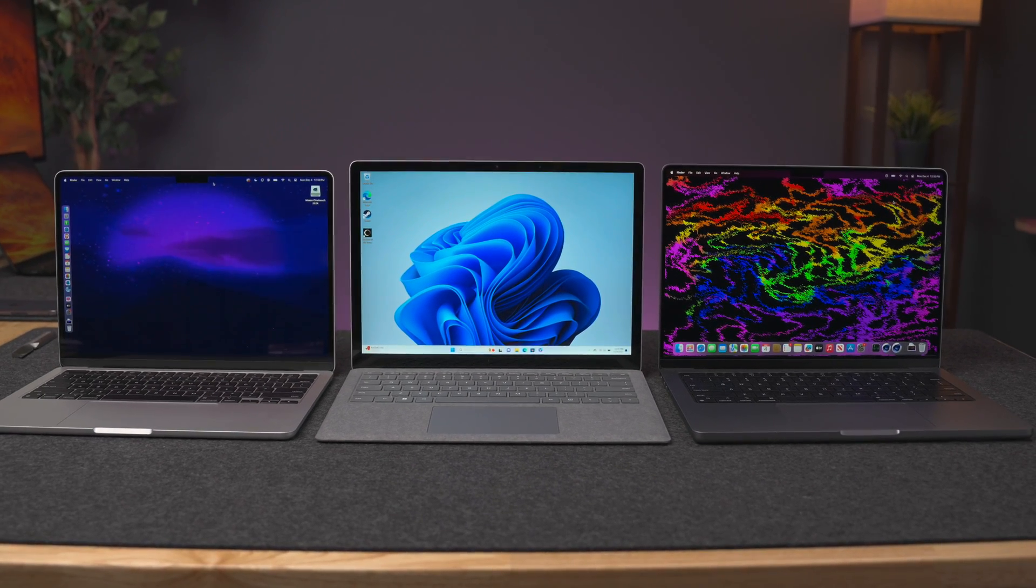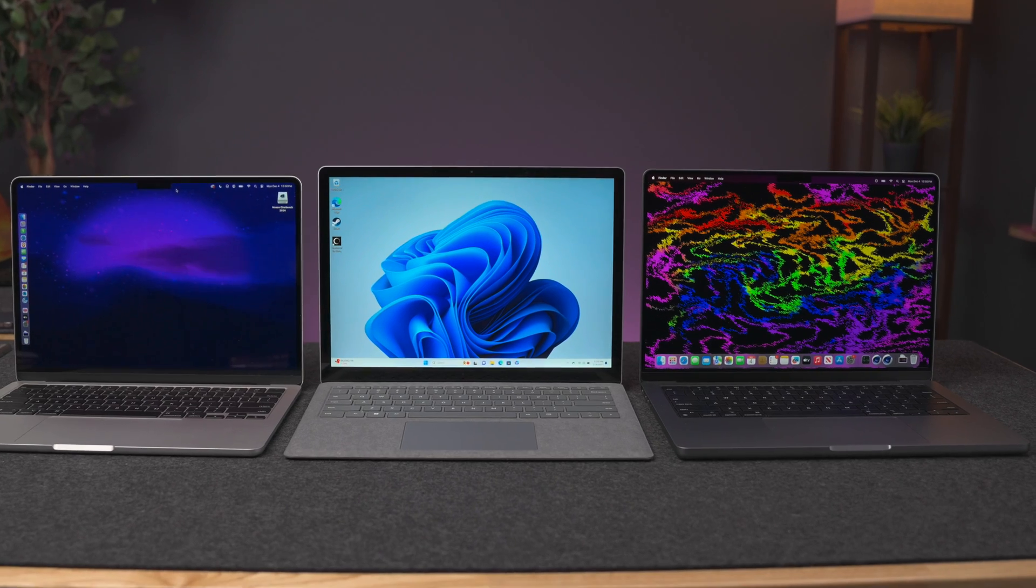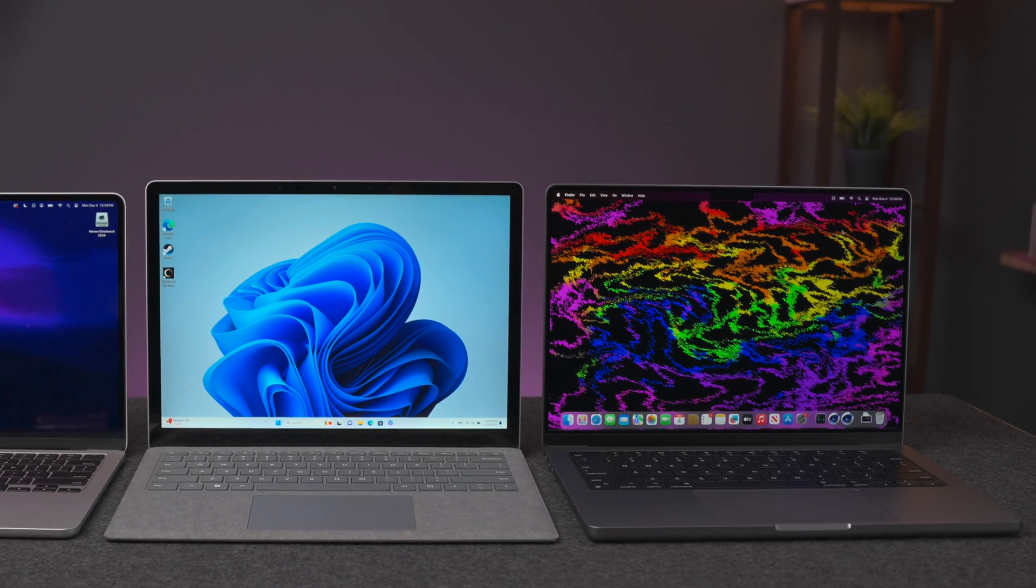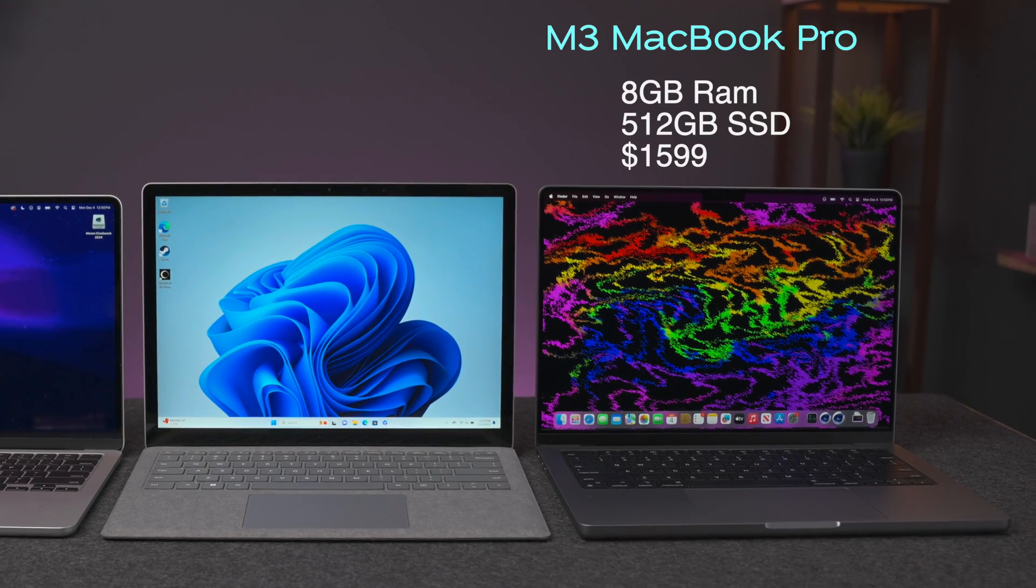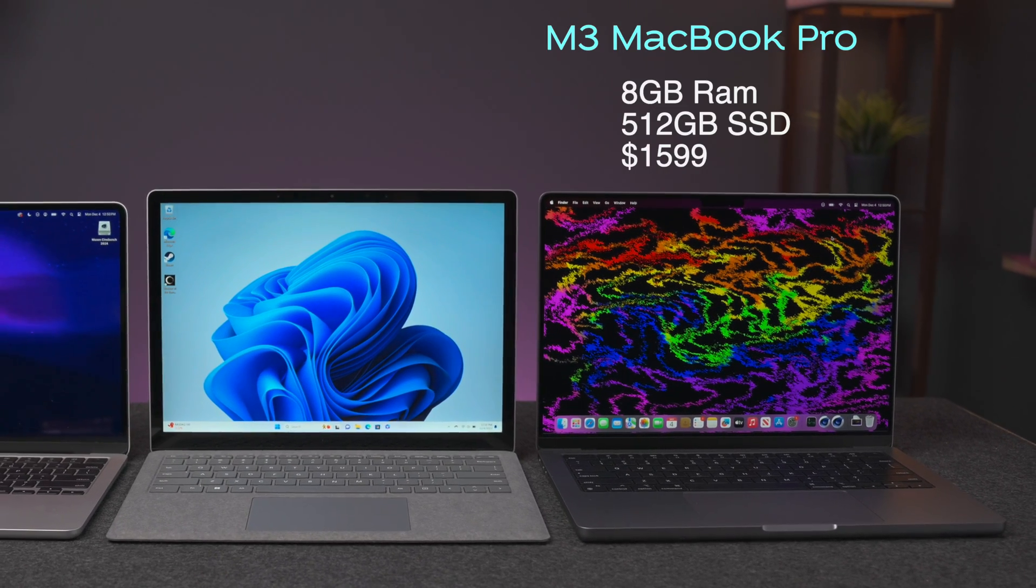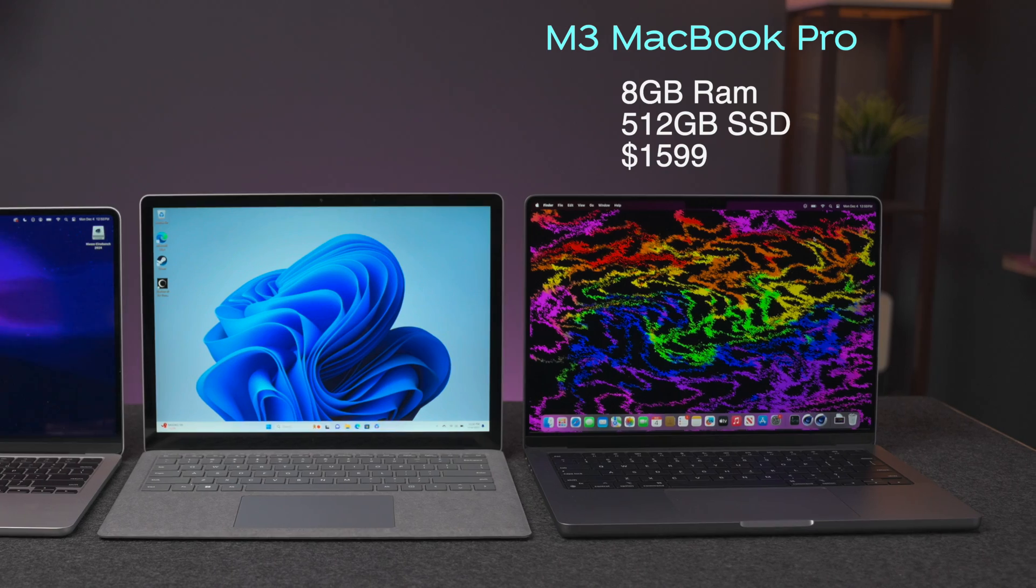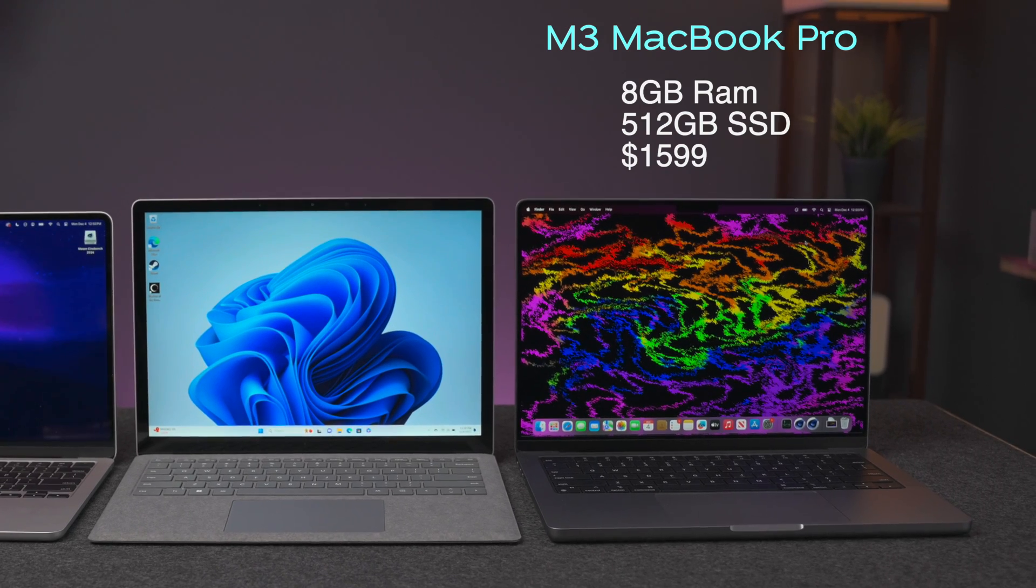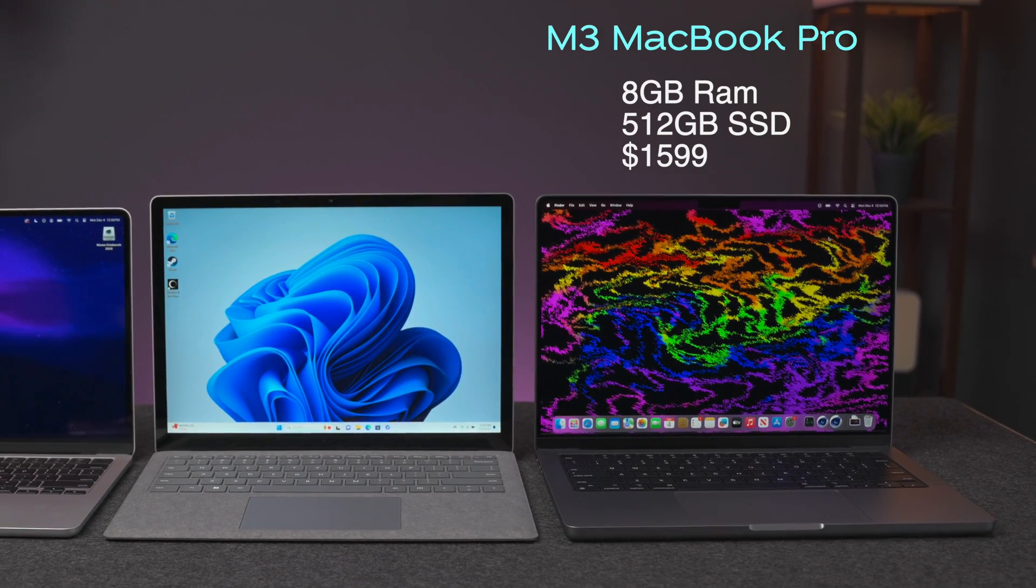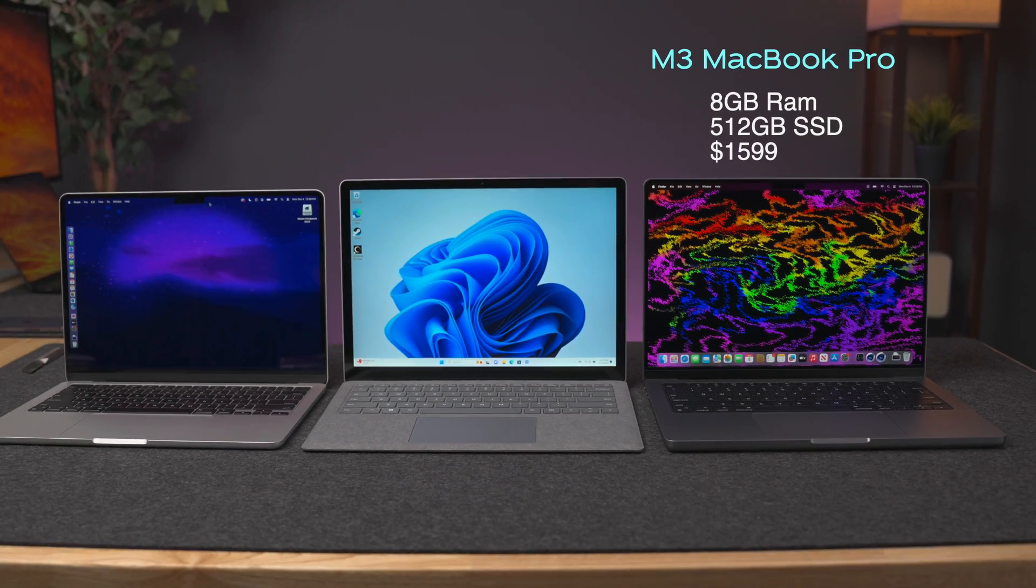Then there's the M3 MacBook Pro, which again is the baseline configuration with 8GB of memory and 512GB of SSD storage. The regular price for this machine is $1,599.